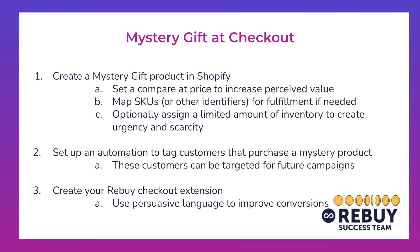The second part of this, which is optional but recommended, is setting up an automation to tag these customers that purchase a mystery product. Now, these customers that are tagged in this way can then be targeted for any future campaigns when you need to clear out any more inventory. You can also use this along with your merchandising strategy to ensure that the mystery products are being offered to customers that have purchased them previously. Maybe they've positively reviewed them as well, too. And then the third step is going to be actually creating your Rebuy checkout extension, updating the language to improve conversions here, increase urgency, scarcity, and then putting that live in your checkout.